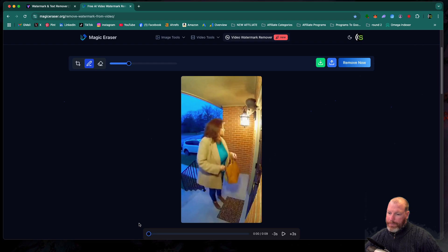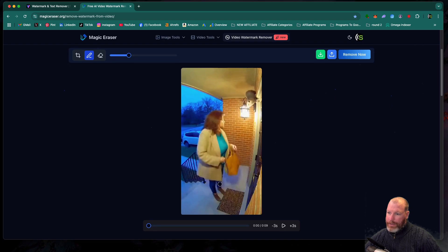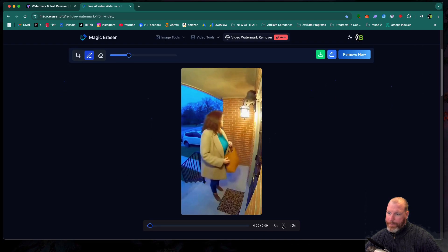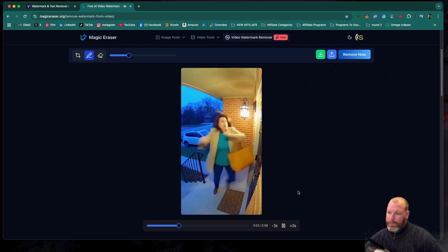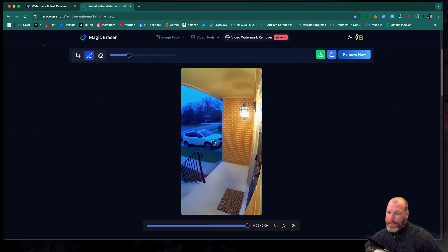I usually just play the video to make sure all the watermarks are removed with this little play button here. And you can see that that has very nicely removed all the watermarks.